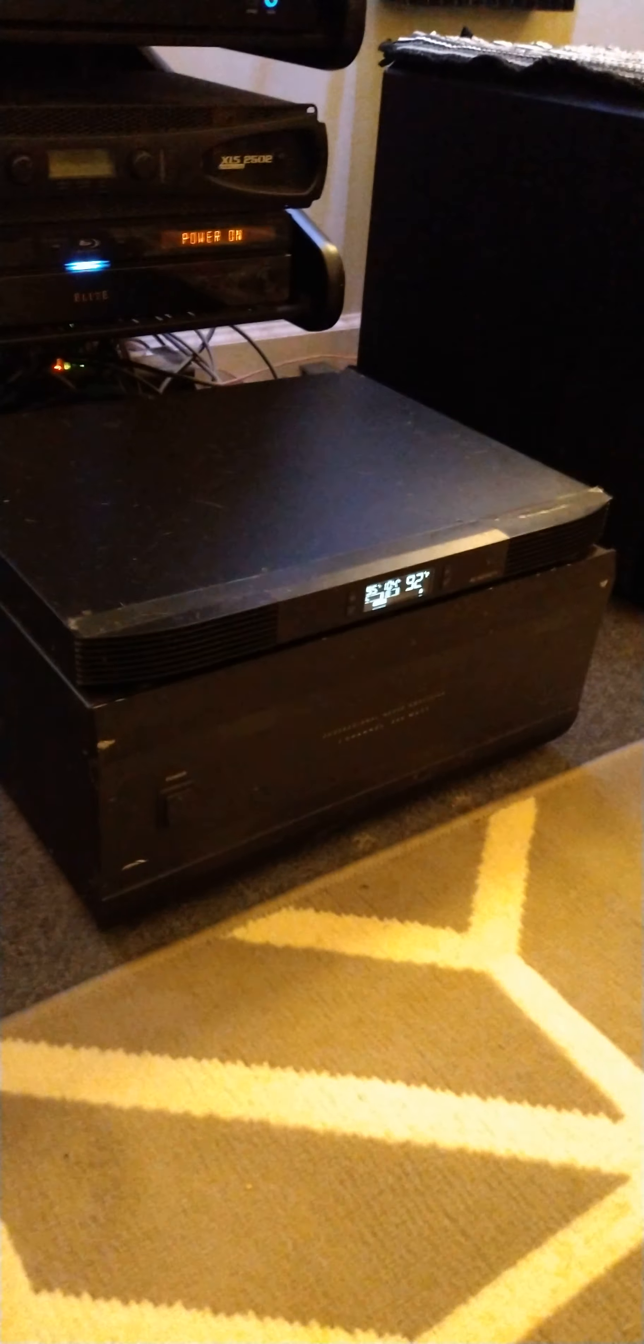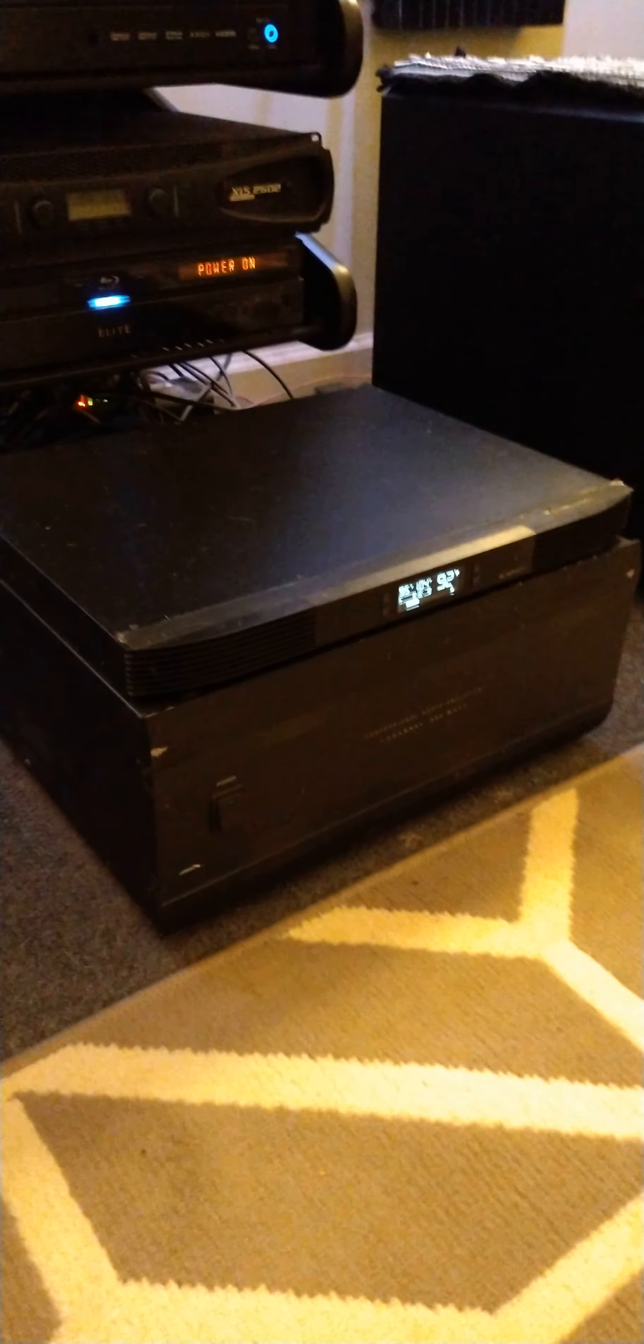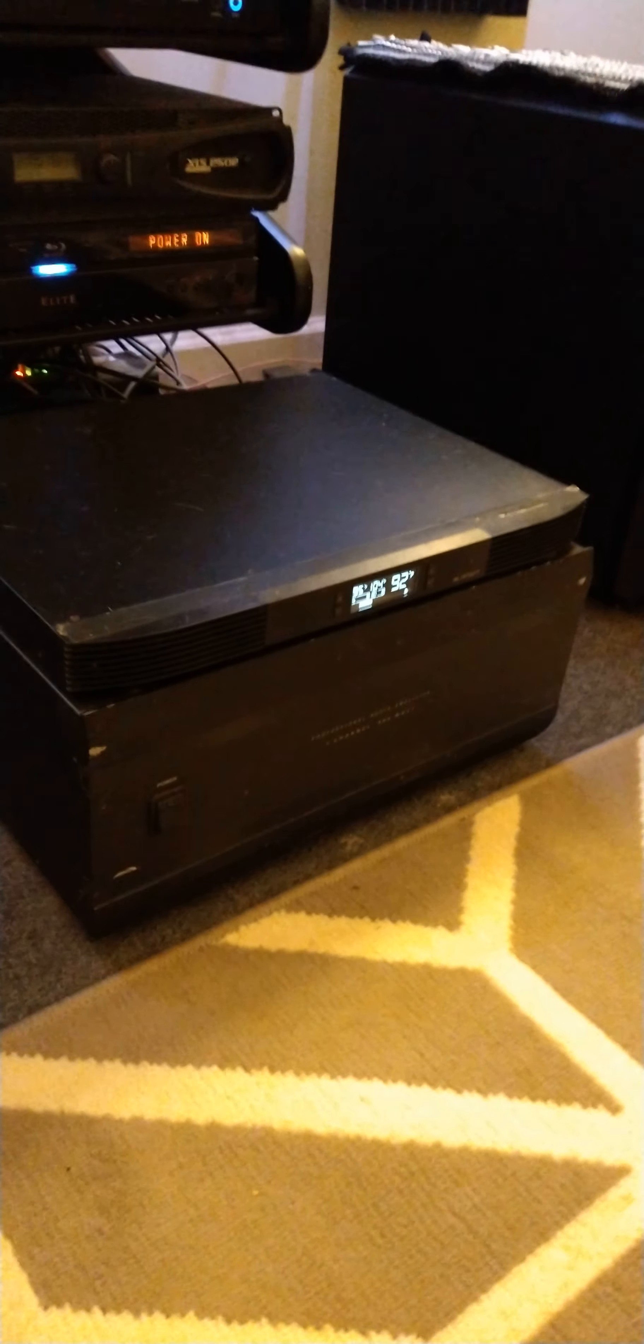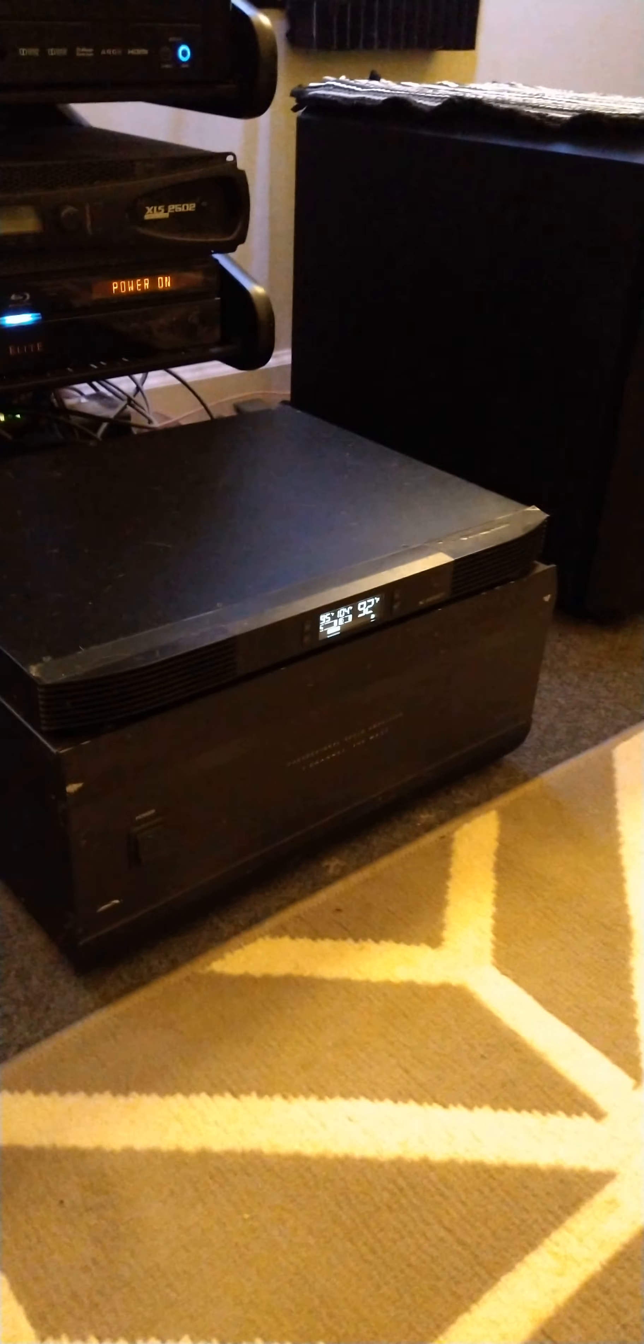It weighs 97 pounds. It's class AB. I got two of these. I got one in reserve as well. And as you can see, these are a little bit banged up because these were used in home theater setups, professionally as well as I understood.